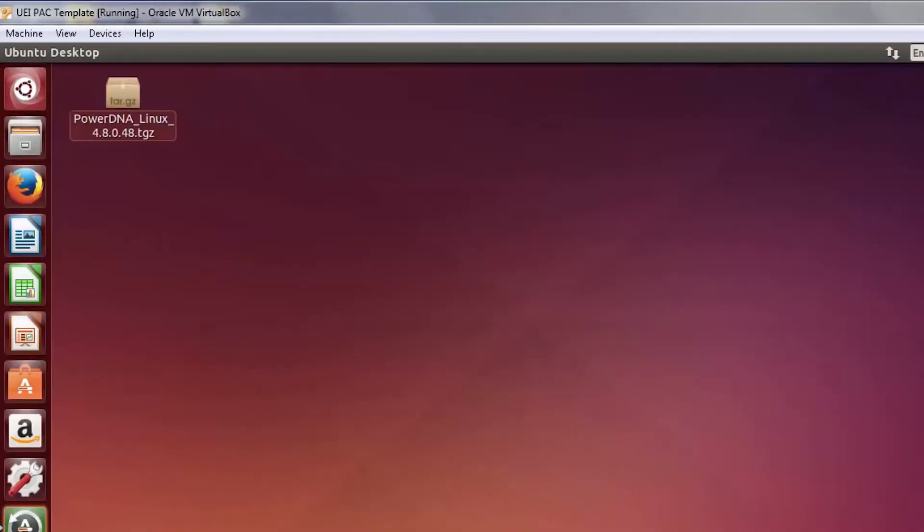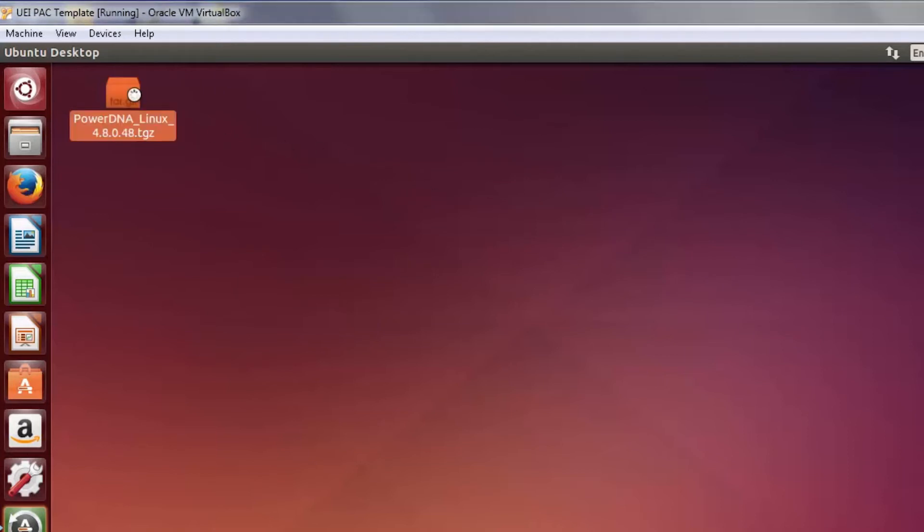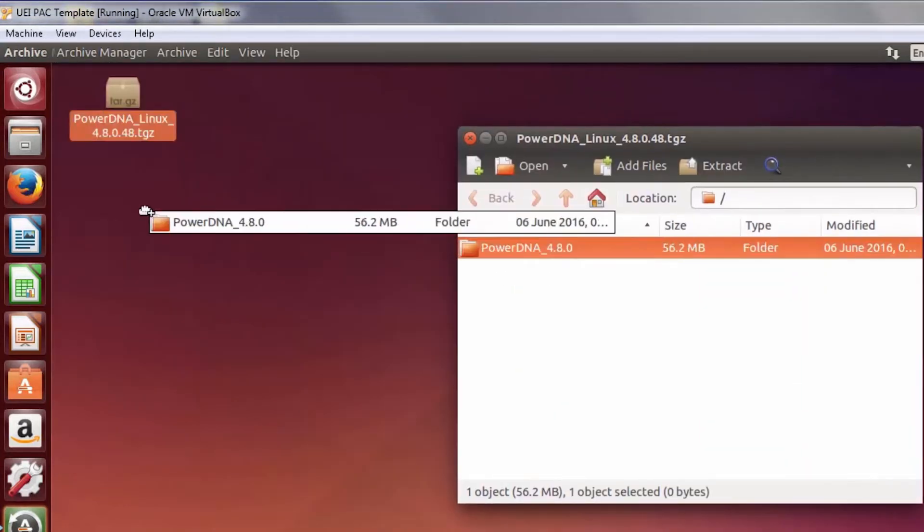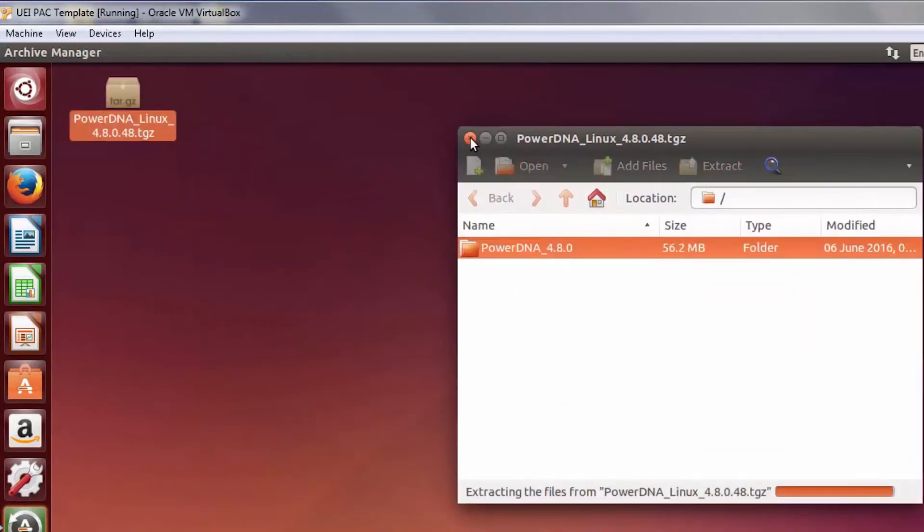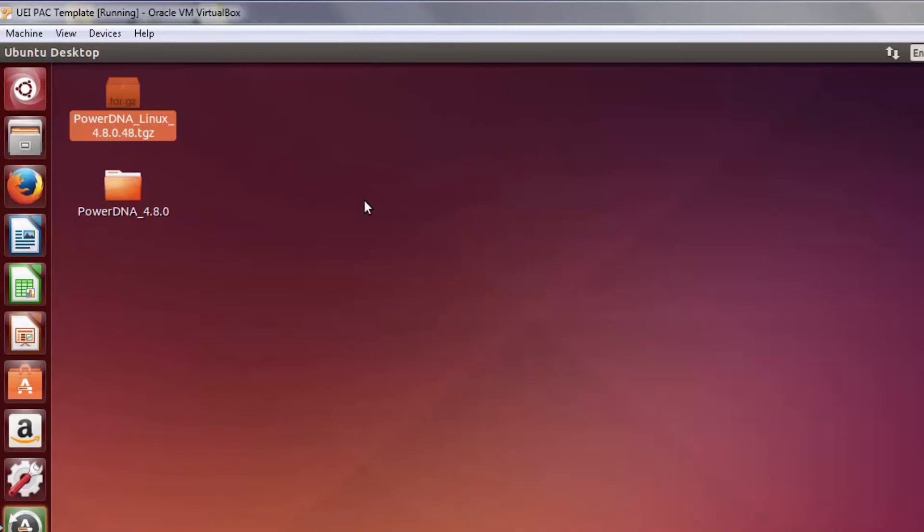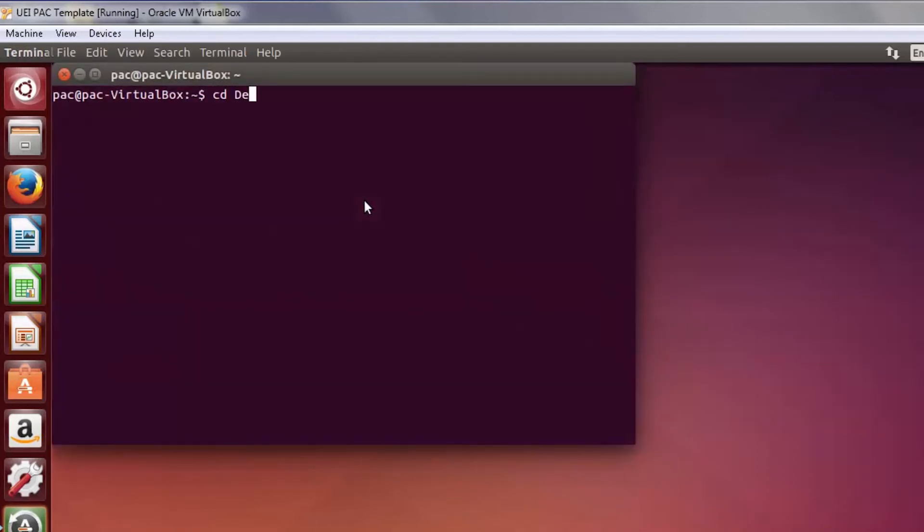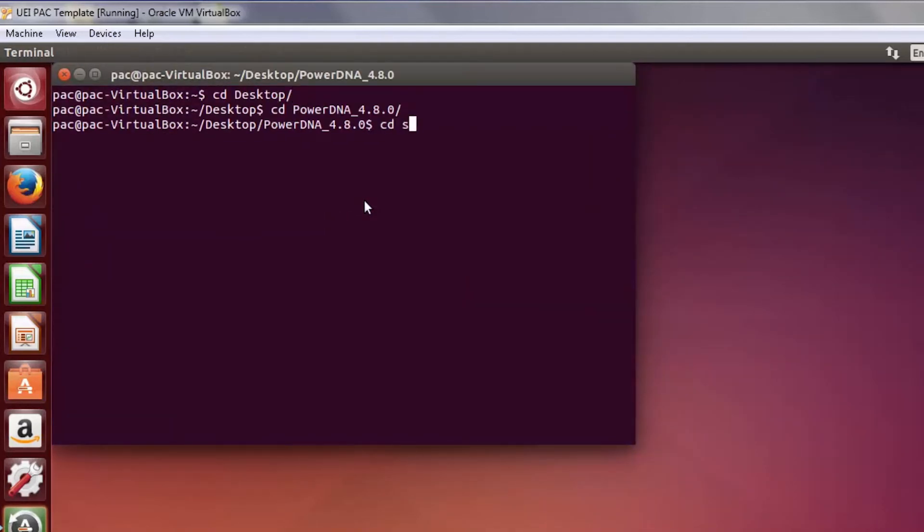Now we're going to show you how to install PowerDNA for Linux. Copy the contents of the TGZ file to a location of your choice. Now navigate to the source subdirectory and type make.